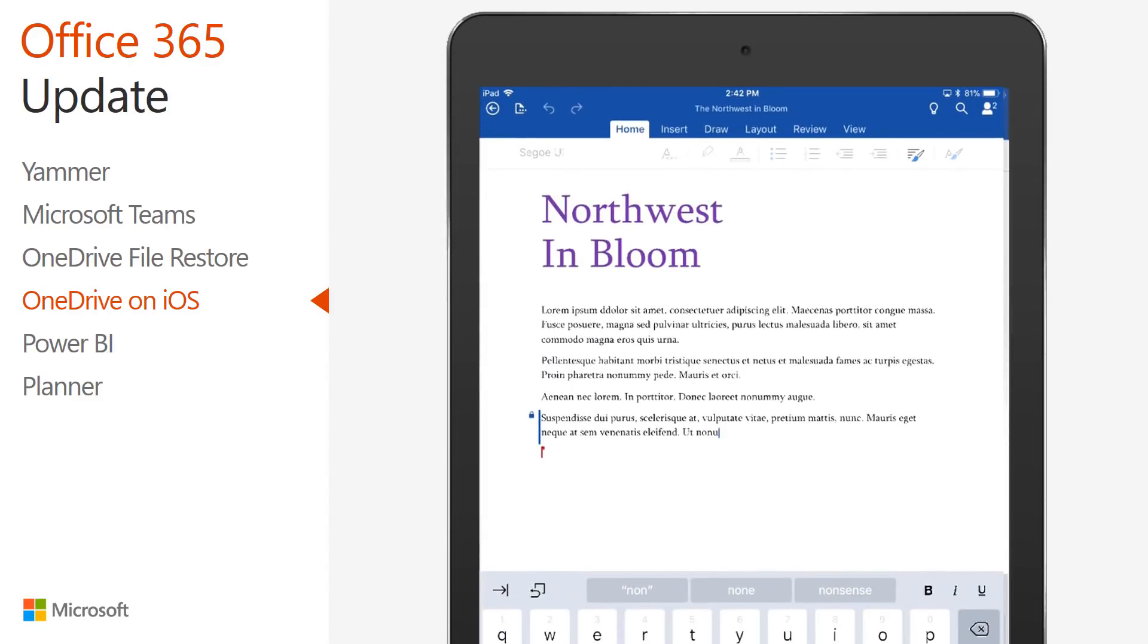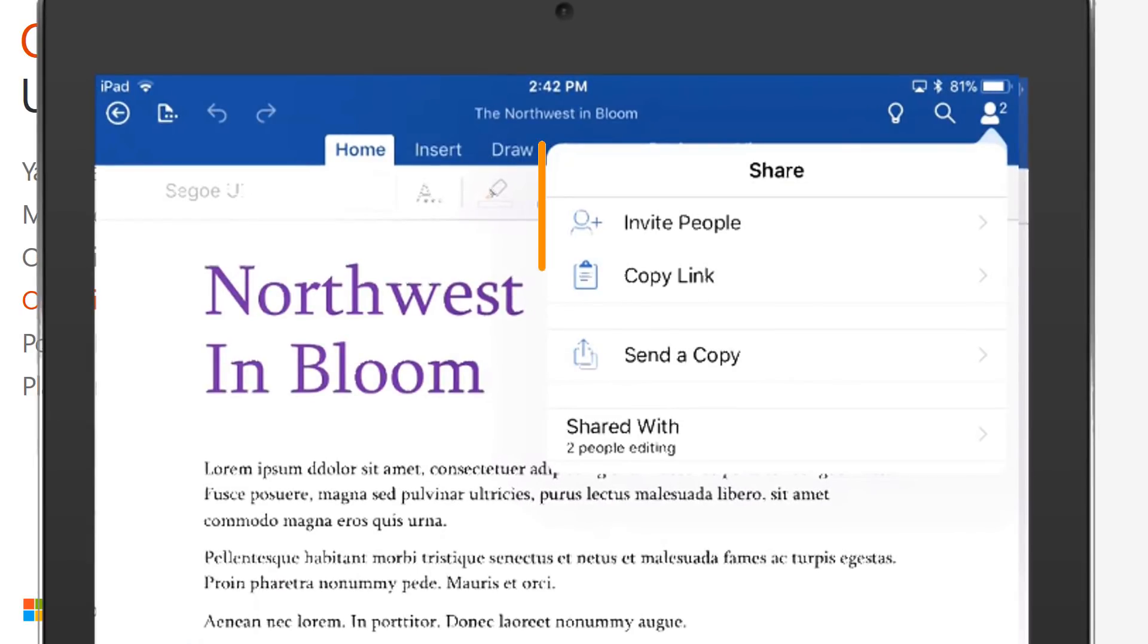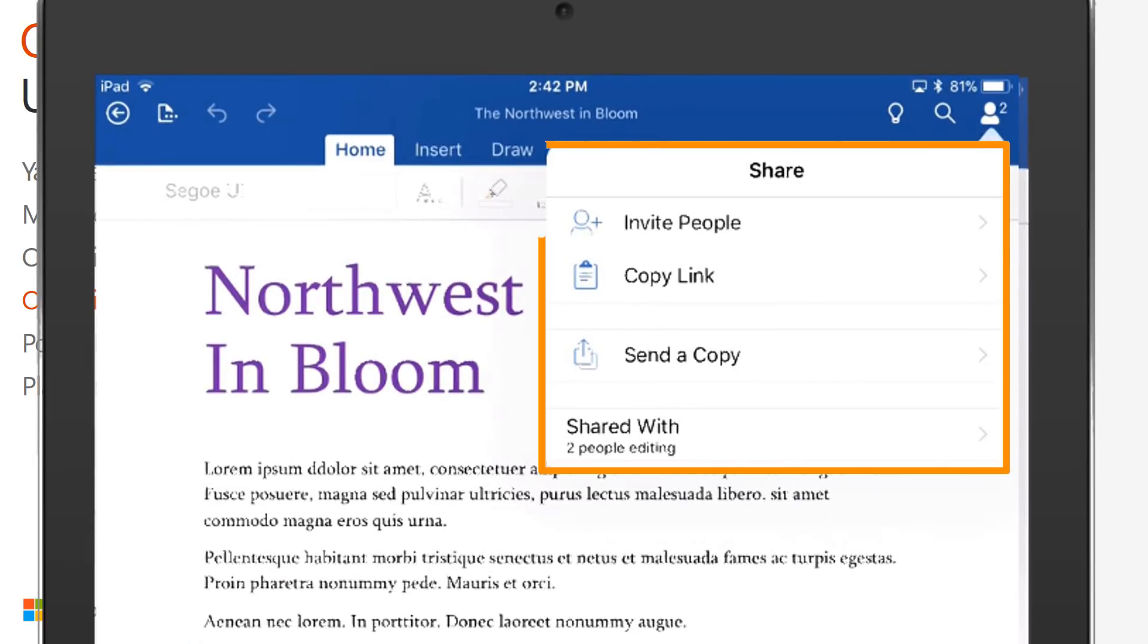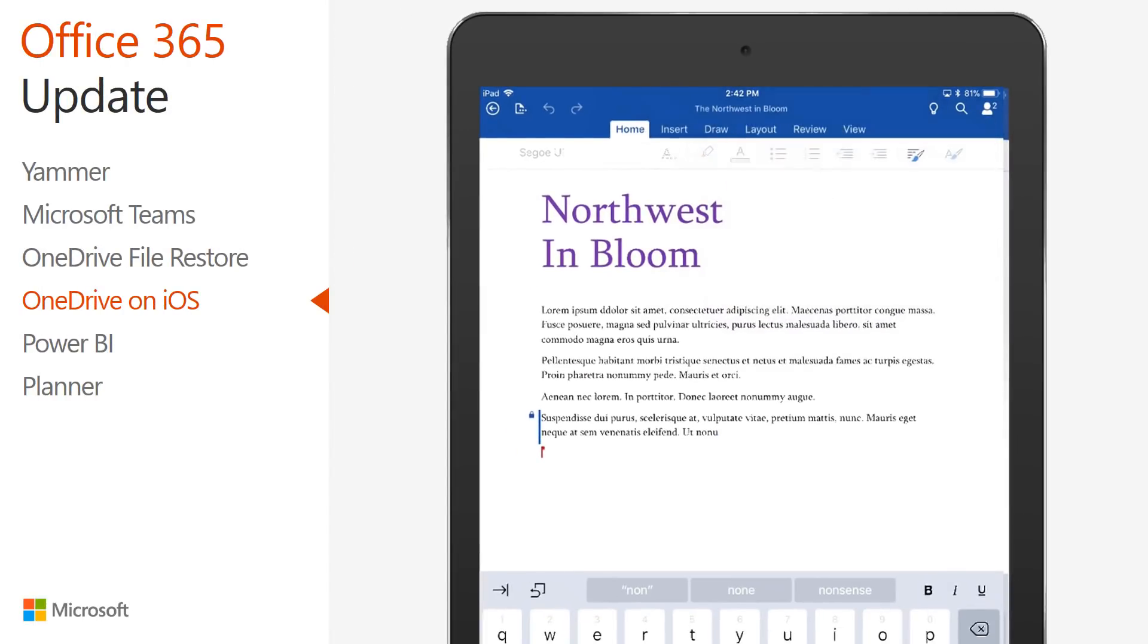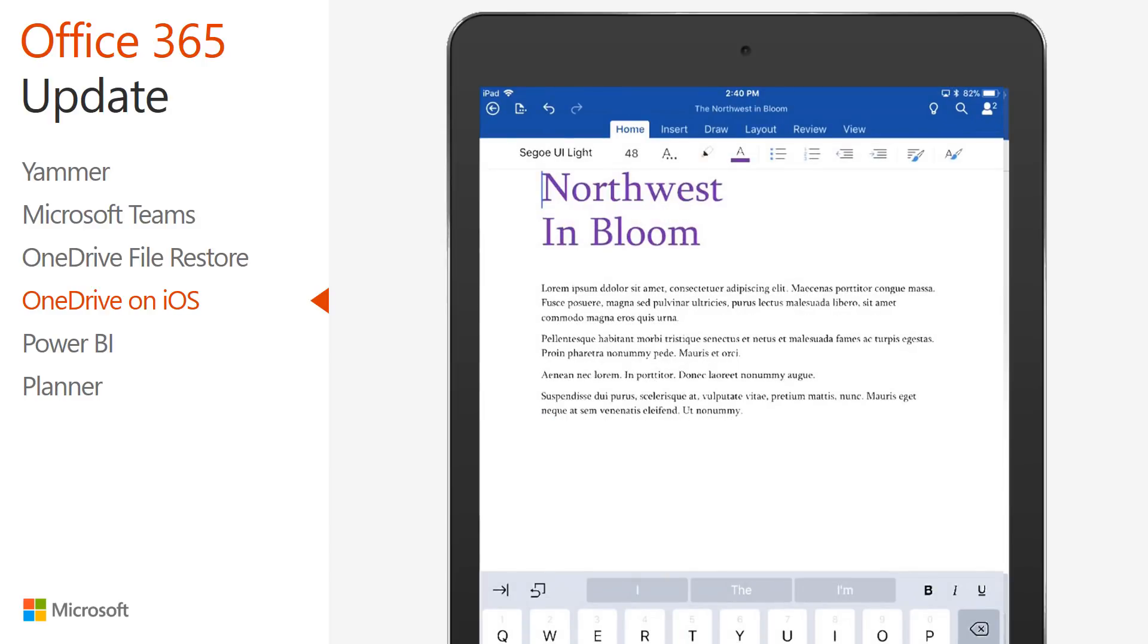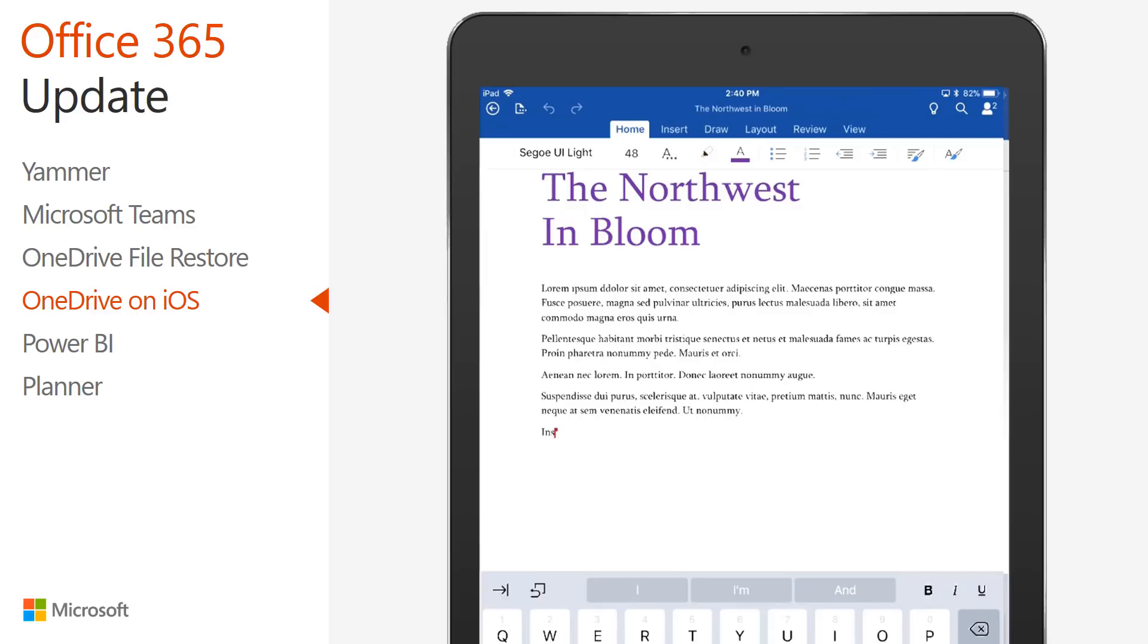Now, using real-time co-authoring, you and your colleagues can contribute to and edit documents simultaneously in the iOS apps for Word, Excel, and PowerPoint. You can see who else is working with you in a document, see where they're working, and view changes automatically within seconds.